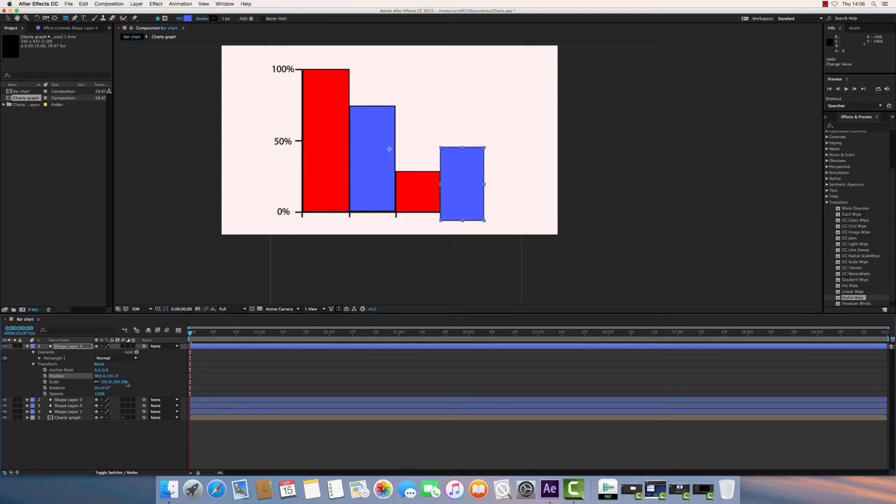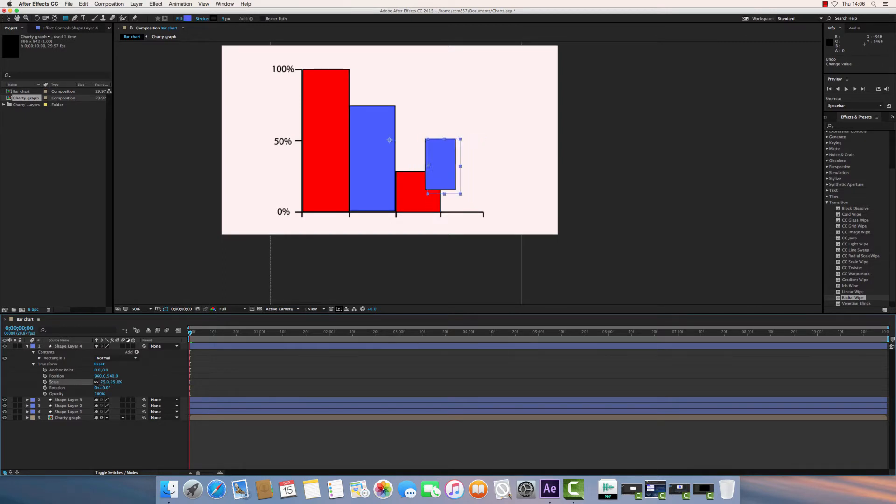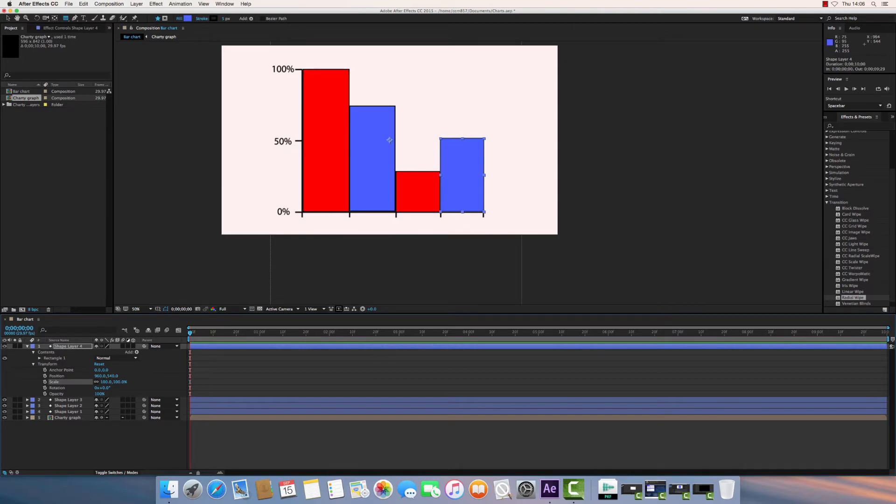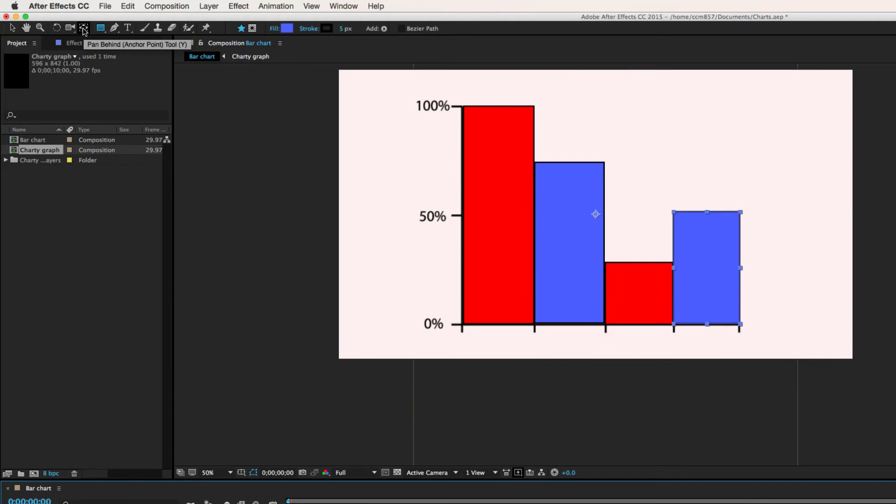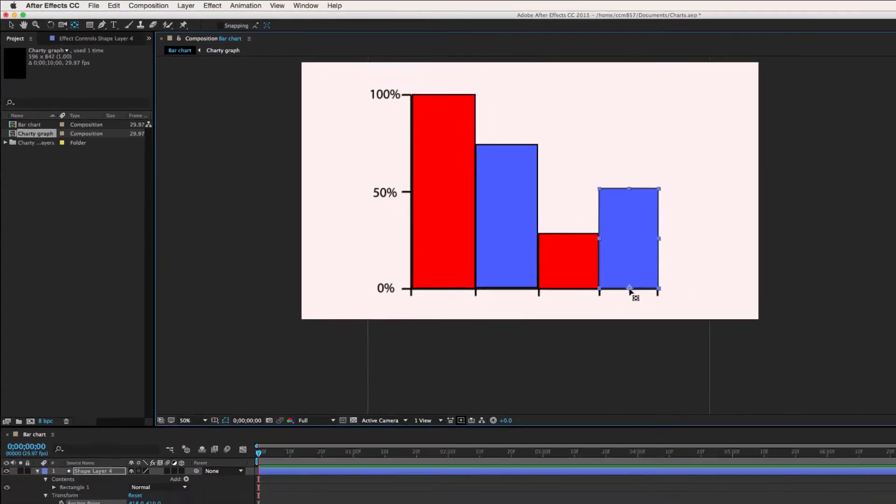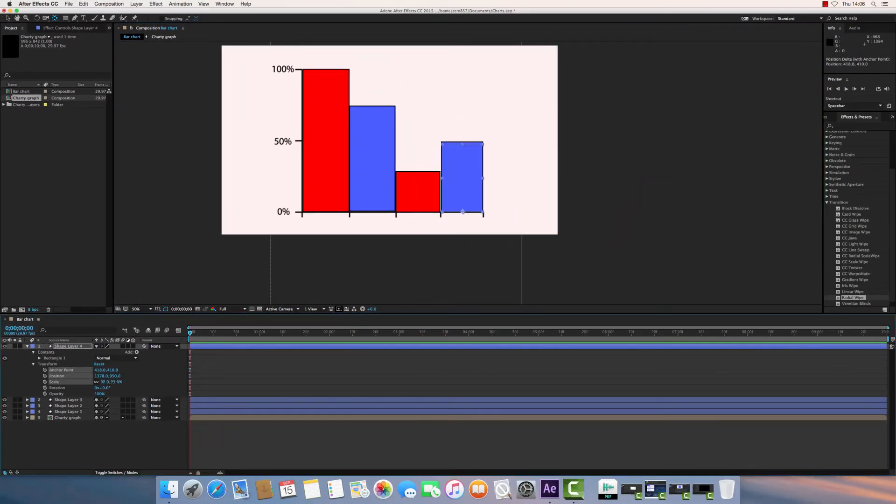Now by default, if you try and change the scale of your object, it's just going to disappear off towards the anchor point. The anchor point is basically this little crosshair here. So the very first thing you want to do is use the pan behind or anchor point tool to move the anchor point to the bottom of your shape. That way, when you reduce the scale, it'll scale from that point.